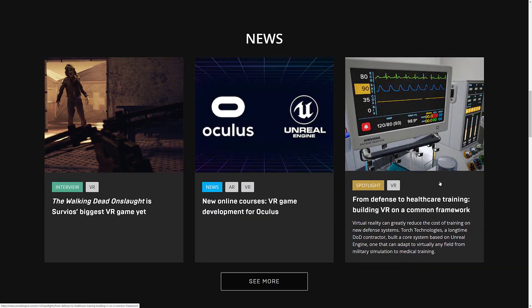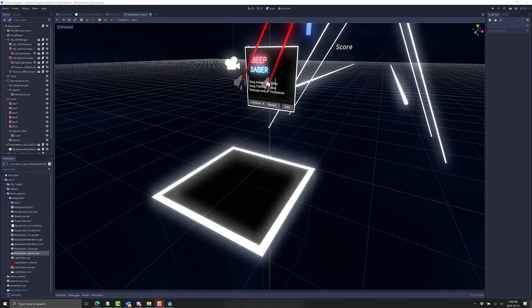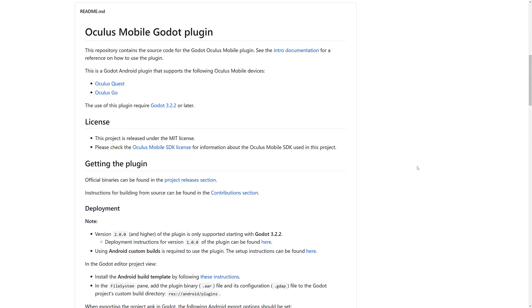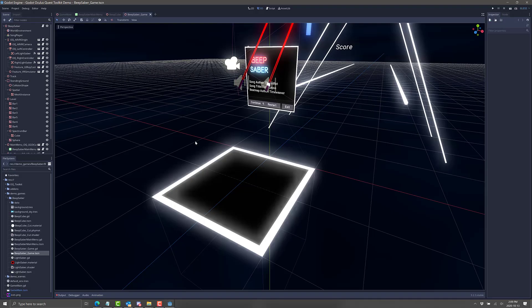While Unreal and Unity are the two big players, what you see in front of you is another option: the Godot game engine. It also has support for the Oculus Quest via the Oculus Quest toolkit. If you want to go the completely free and open source route, that's an option. You've got the Oculus Mobile Godot plugin open source project for supporting the Oculus Quest, Oculus Quest 2, and Oculus Go, and then on top of that the Godot Oculus Quest toolkit.